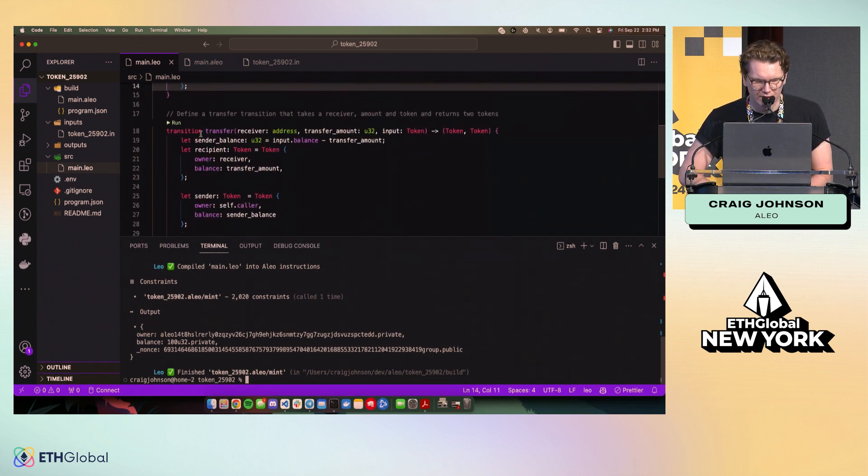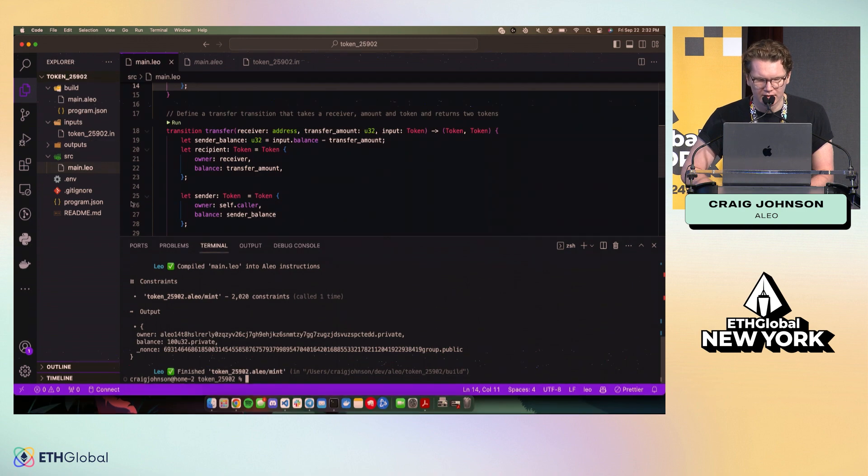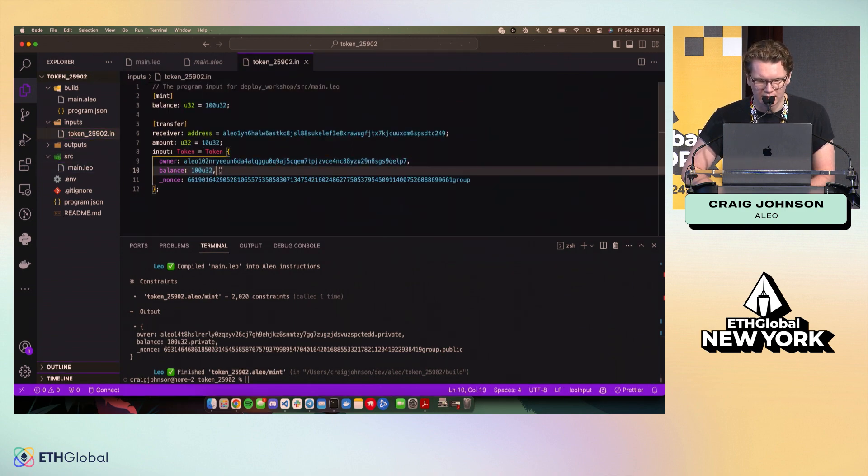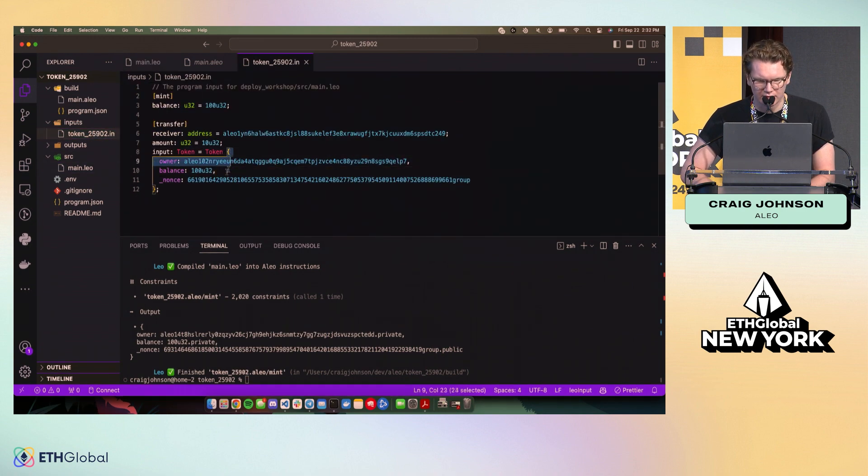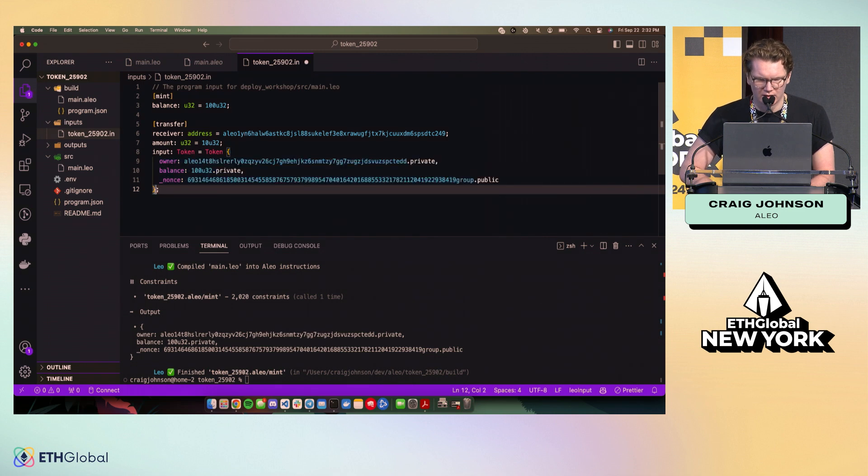There is also a default record type on the network that I will show you in a few minutes once we get to the deploy example. So we want to run transfer, right? We want to simulate transferring from the tokens we just minted, this record to another wallet. And so I'm going to take this token record that we just output in the console and paste it in here.